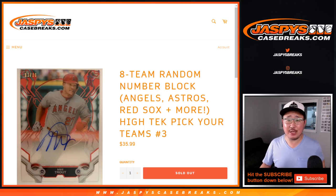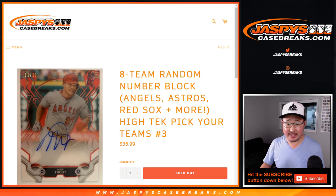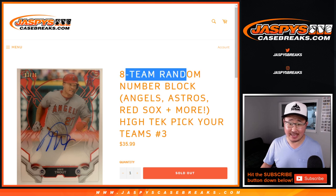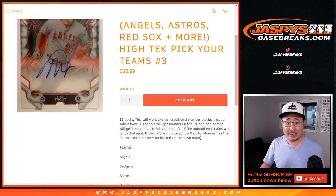Hi everyone. Joe from JaspiesCaseBreaks.com with a quick randomizer for this eight-team random number block for high-tech Pick Your Team 3.